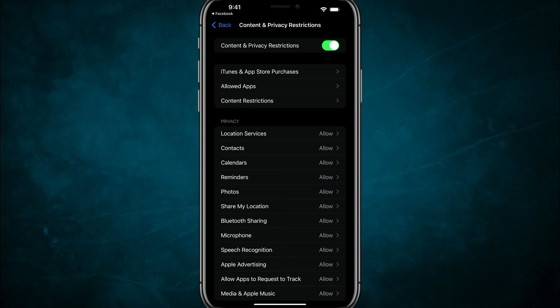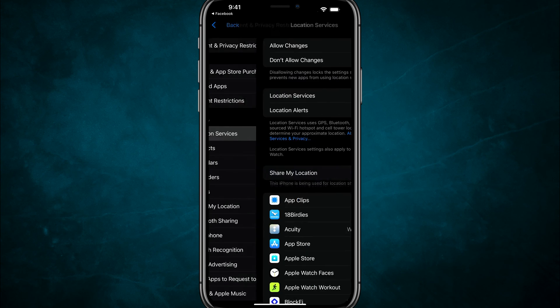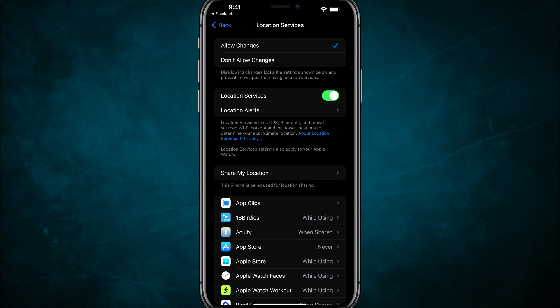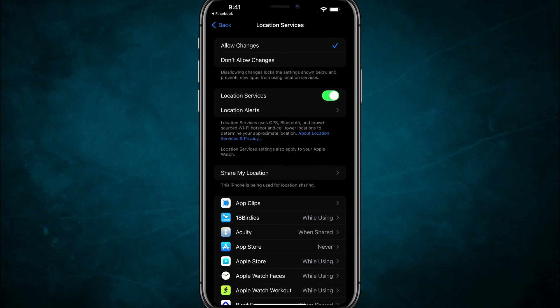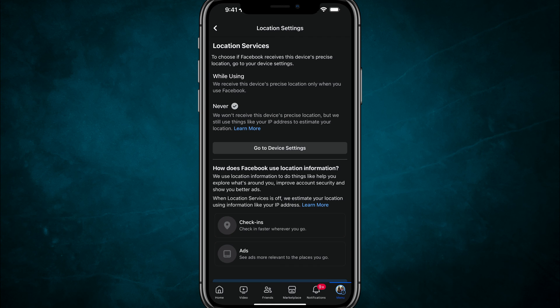If this is enabled that under privacy, where it says location services, that that is set to allowed. Make sure you don't have that checked where it says don't allow changes.